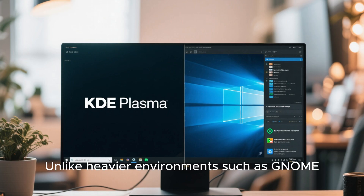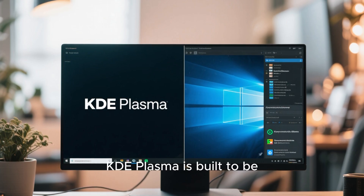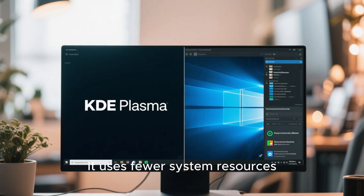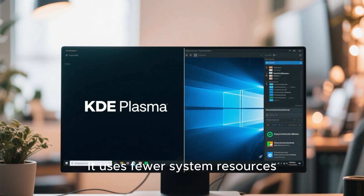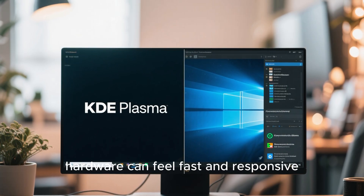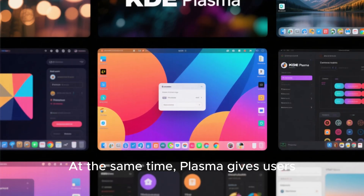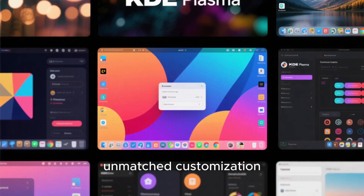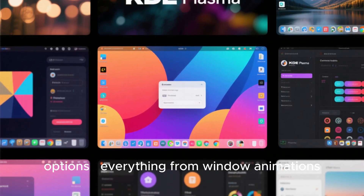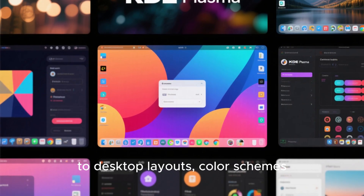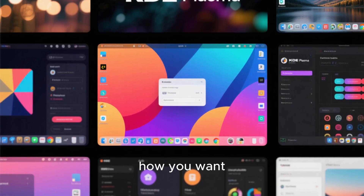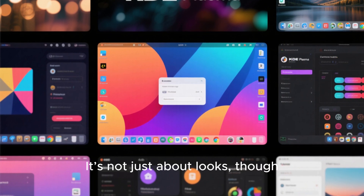Unlike heavier environments such as GNOME, KDE Plasma is built to be lightweight yet powerful. It uses fewer system resources, which means even older hardware can feel fast and responsive. At the same time, Plasma gives users unmatched customization options — everything from window animations to desktop layouts, color schemes, and widgets can be tweaked exactly how you want. It's not just about looks, though.